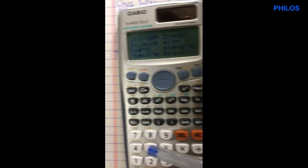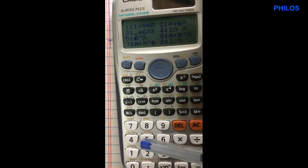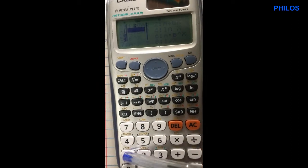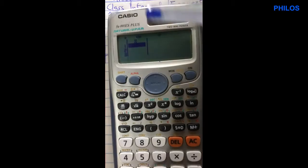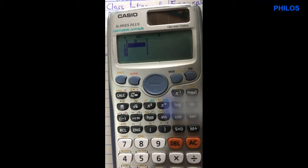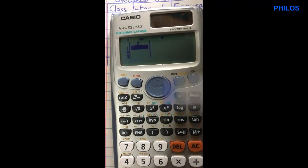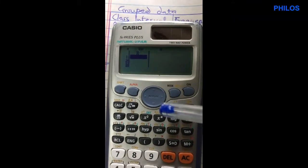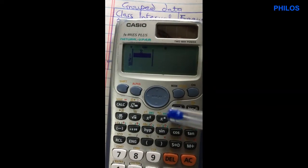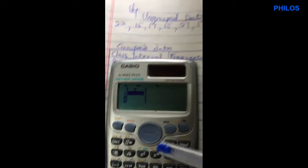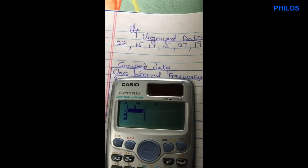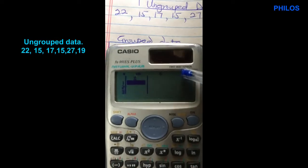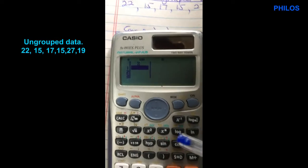Then you go to option 1, that is 1-var, so a single table displays — that's for x. Now what we are going to do is enter the data into this.